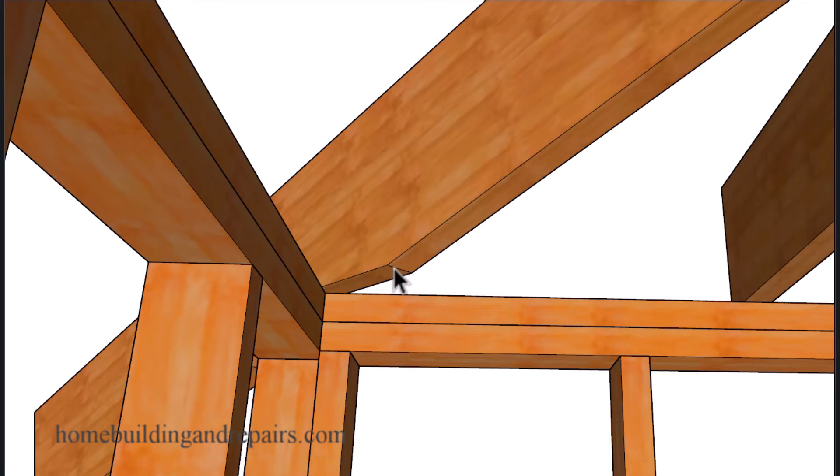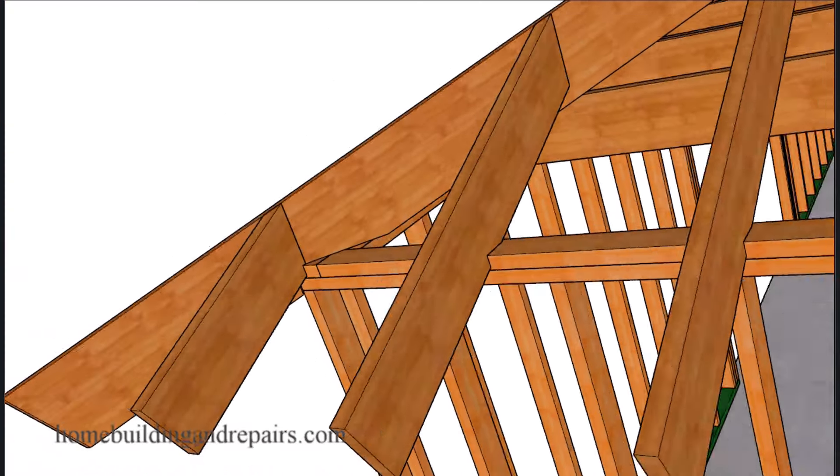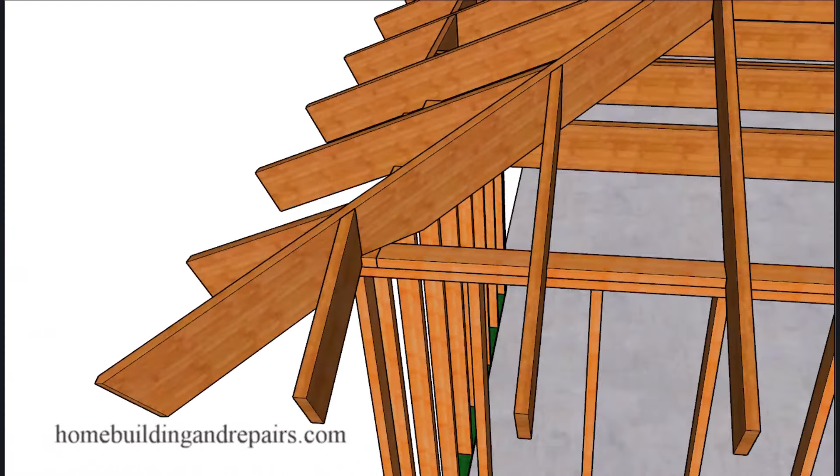And I also want to point out that the bottom part of the hip rafter, we're going to be using a 2x10 here for our hip, 2x8 for the rafters. And it won't always be full bearing. However, most building engineers accept this as a common construction method.